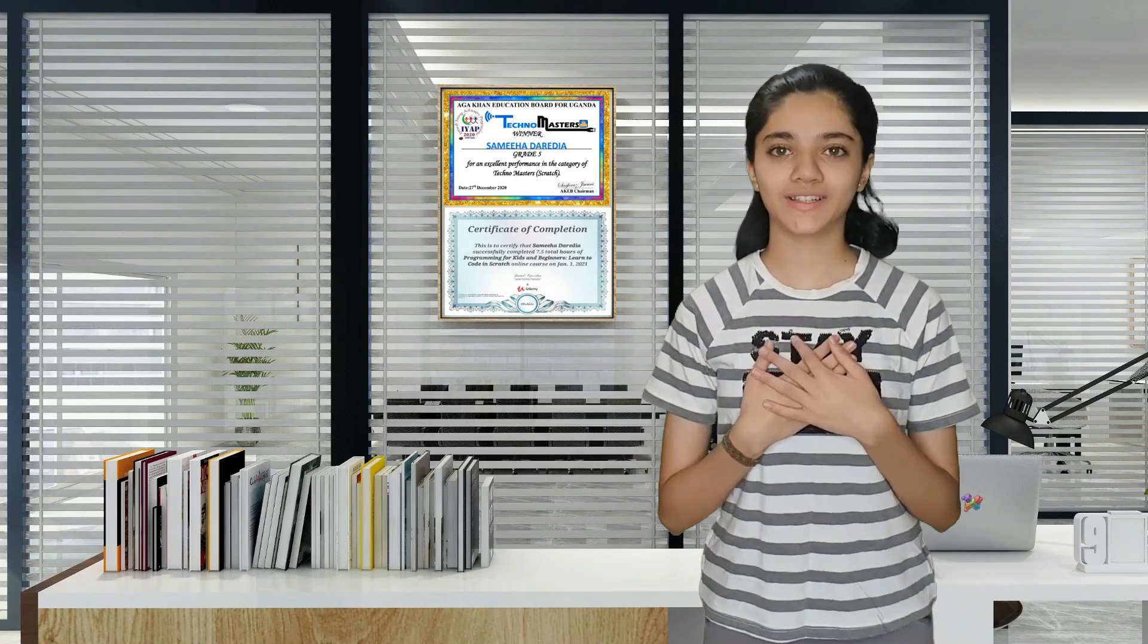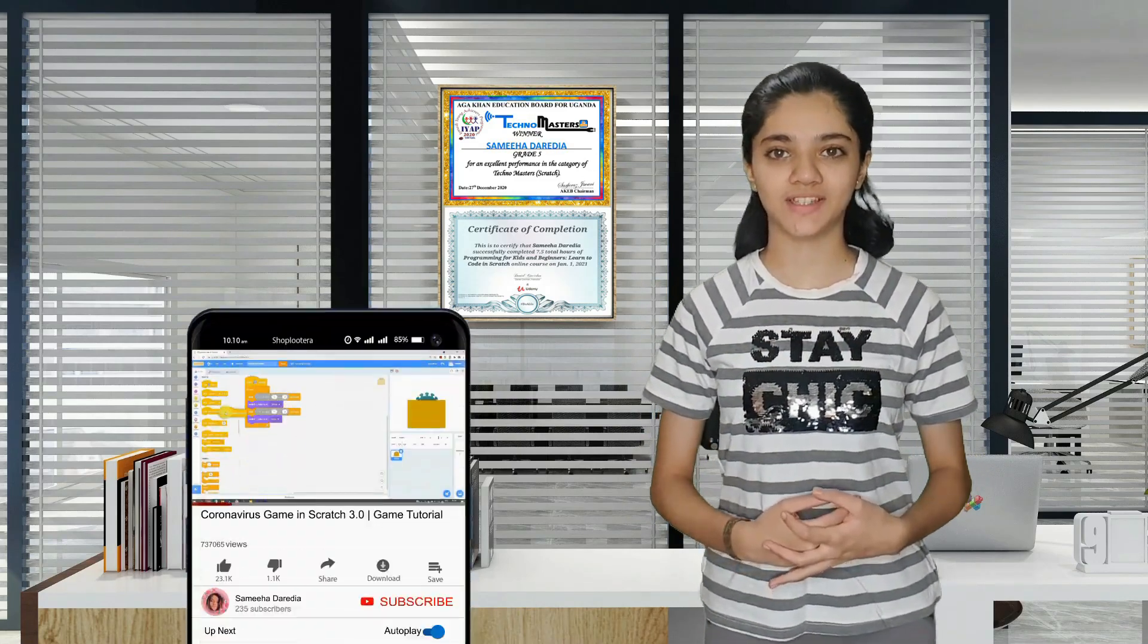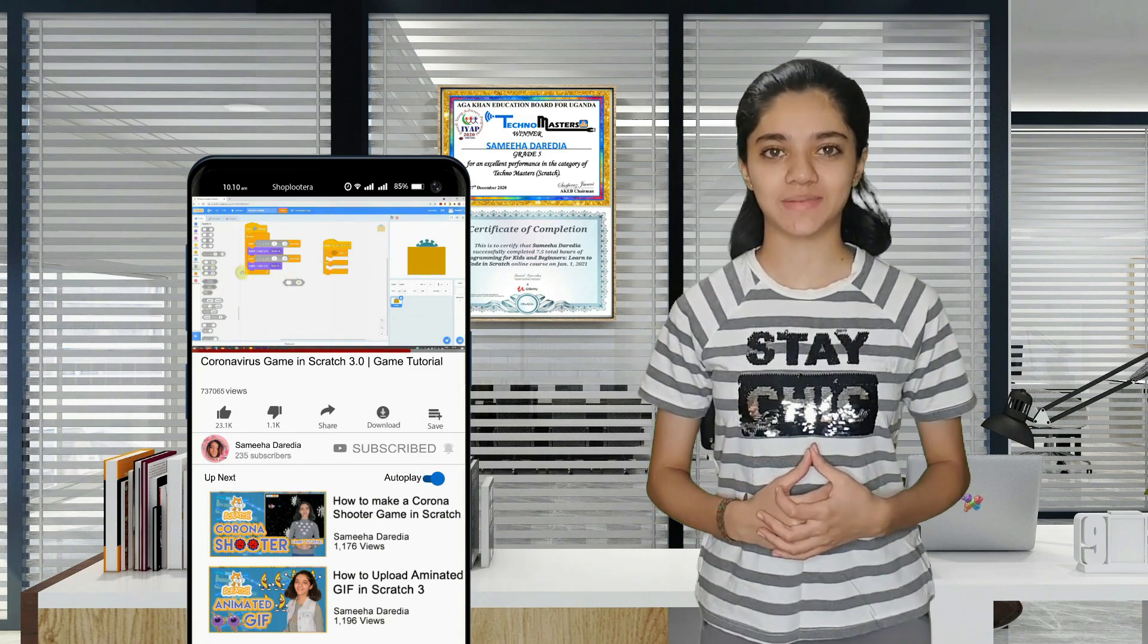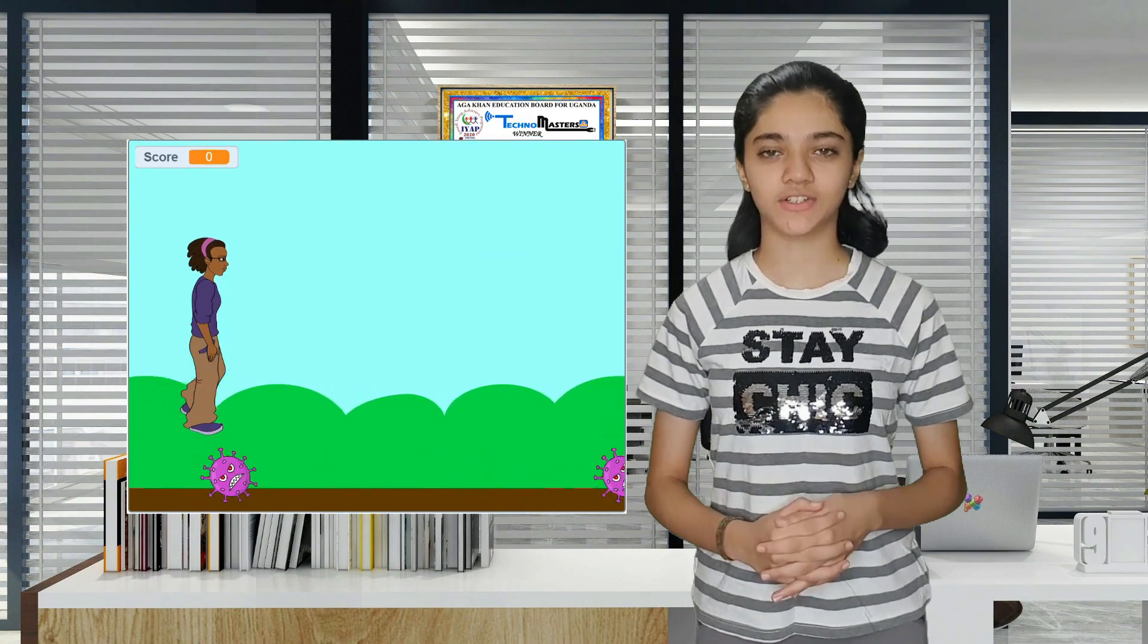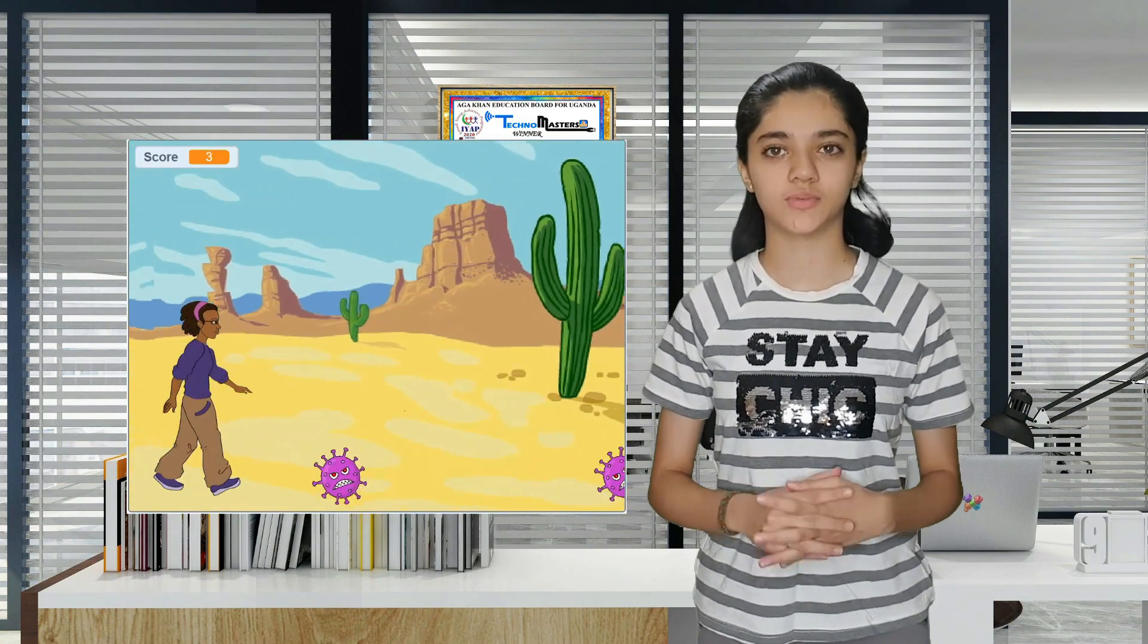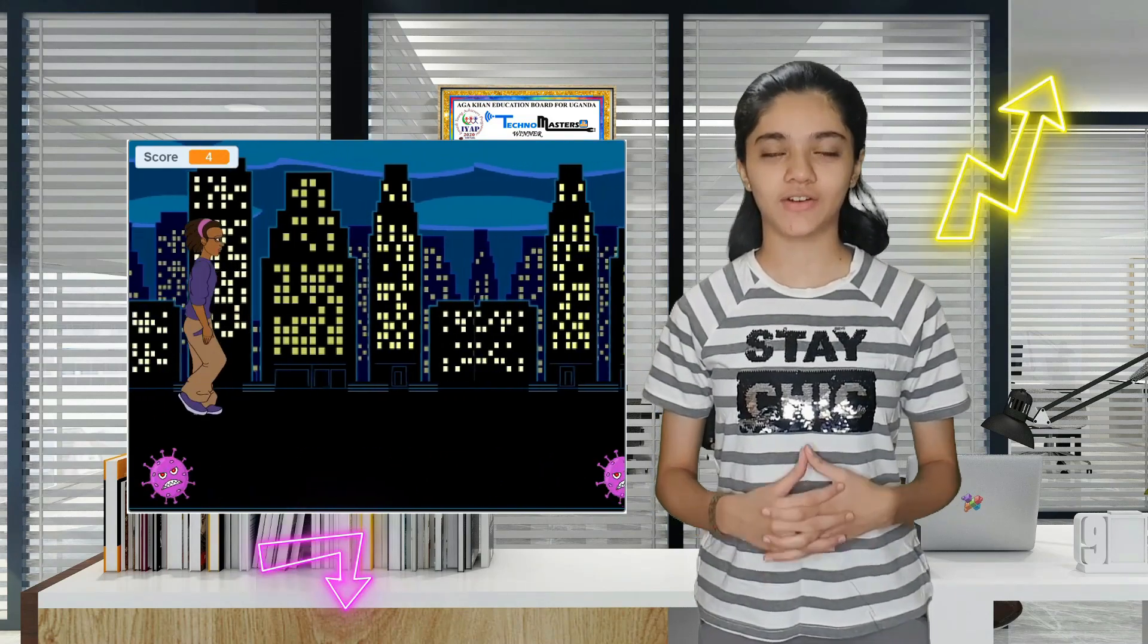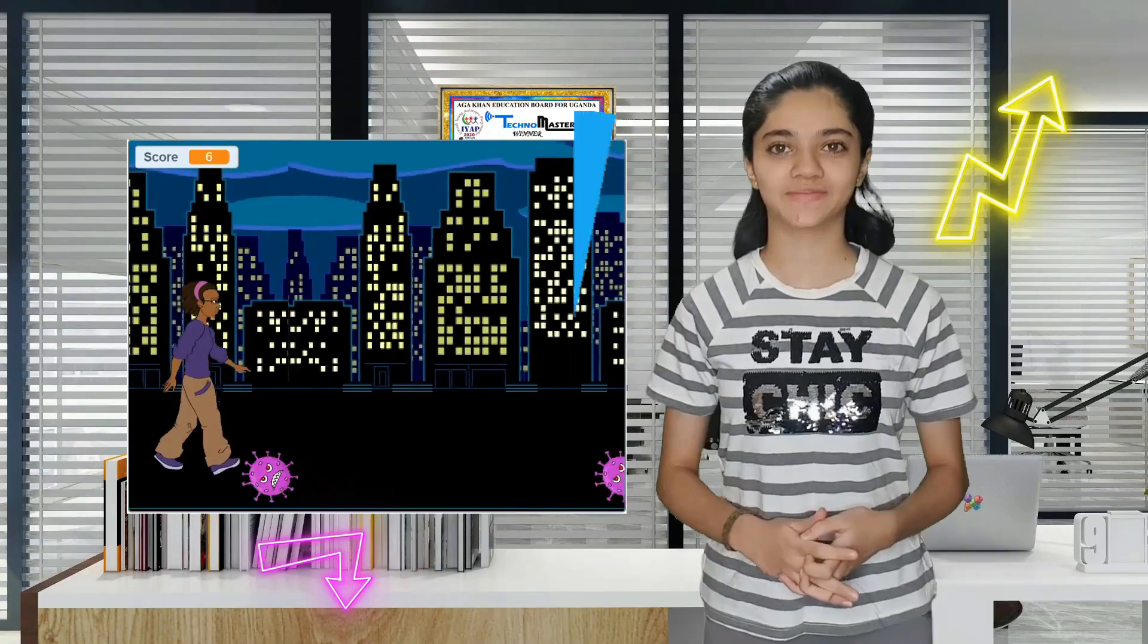Hi everyone! Welcome back to my channel. If you're new here, my name is Sameha Derdiya and I post videos on Scratch. Please do consider subscribing. Today we will see how to make a scrolling background in Scratch and we'll remix the Runner project which was my first video on Scratch. The link should be on your screen right now or also in the description box below. Let's get started.